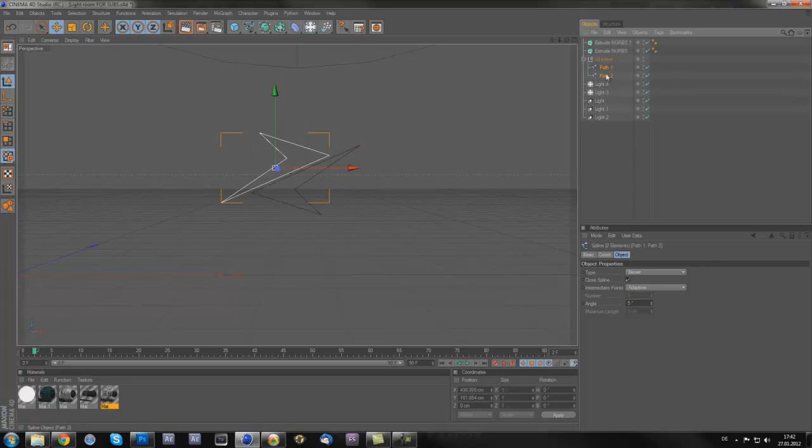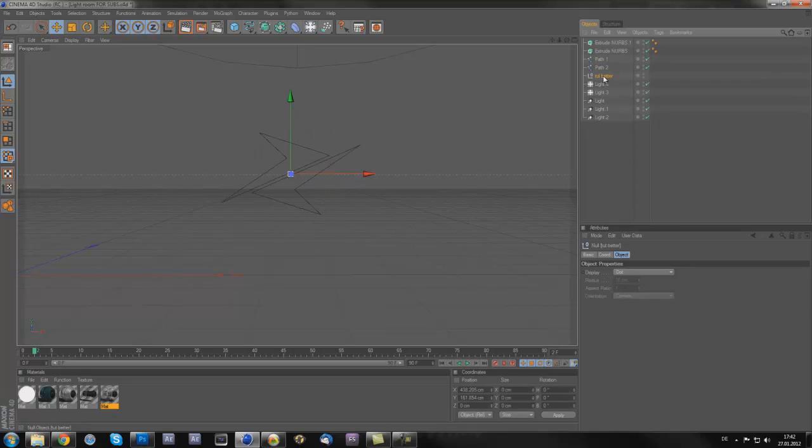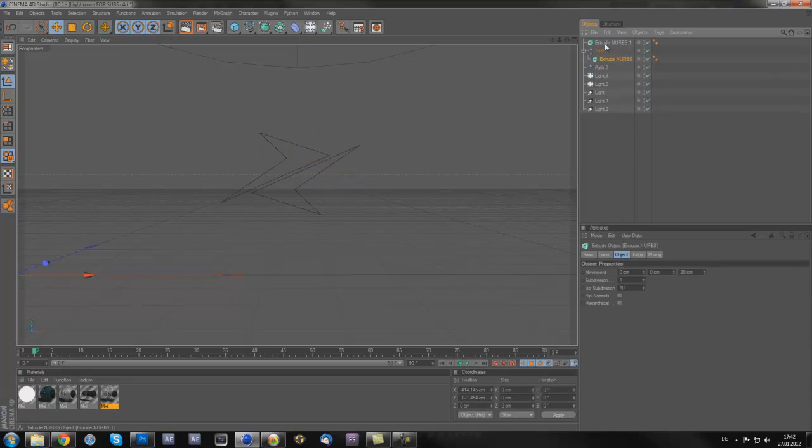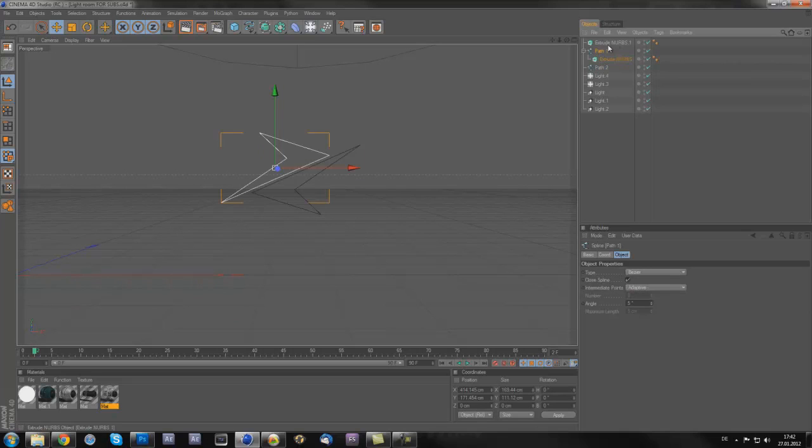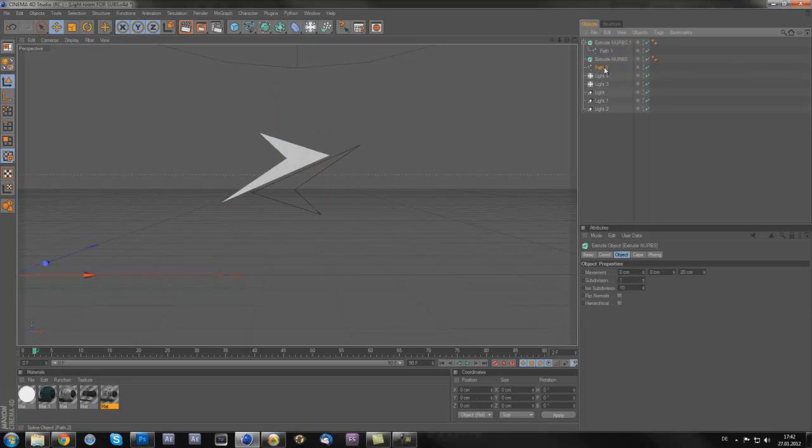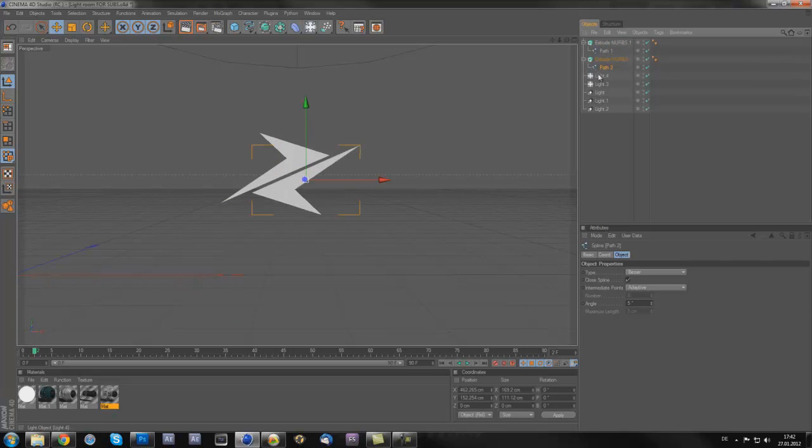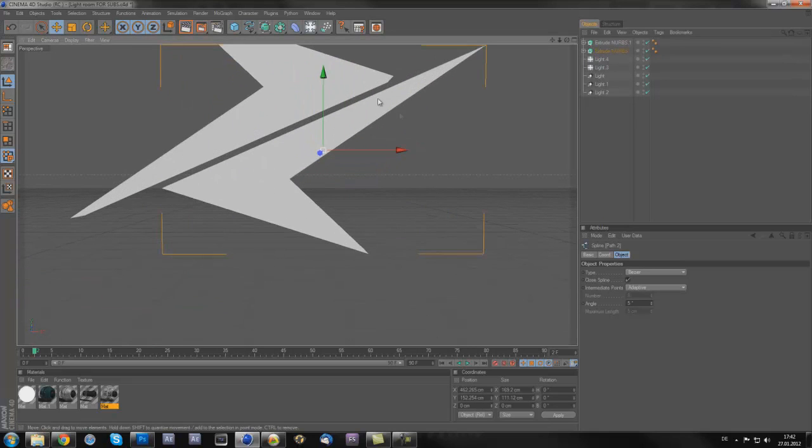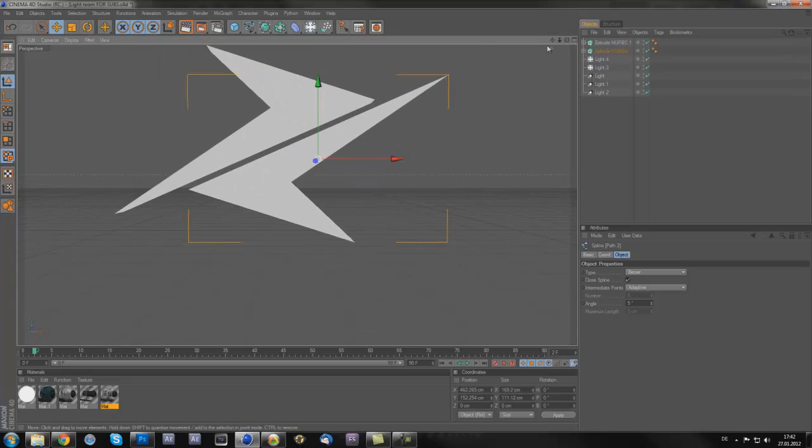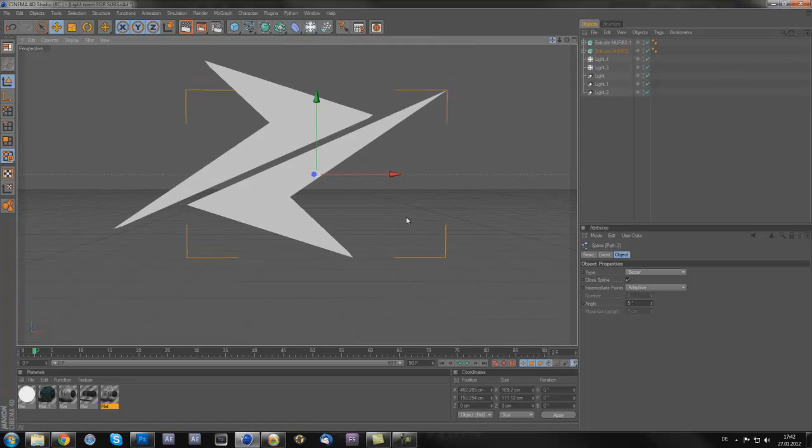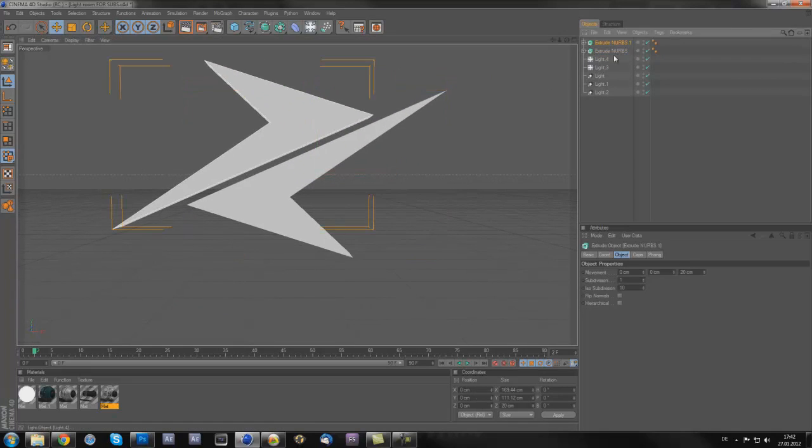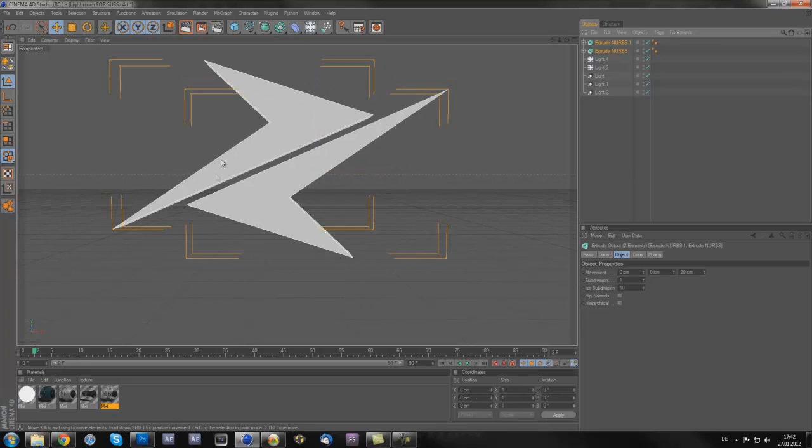You don't need the folder, so you just drag them out of the folder, you can delete the folder. Now you just put the extrude nurbs on, put the paths on both extrude nurbs, so then you will have both paths in 3D. Now you can start playing around with it.